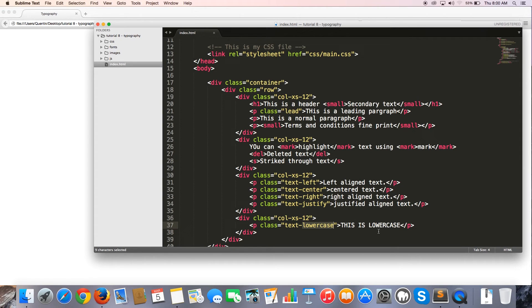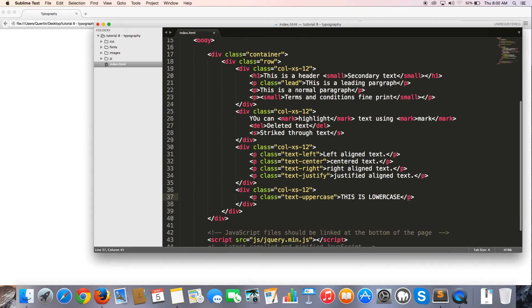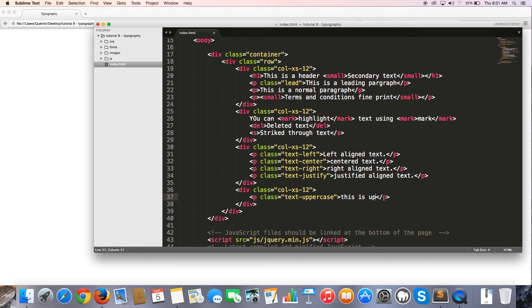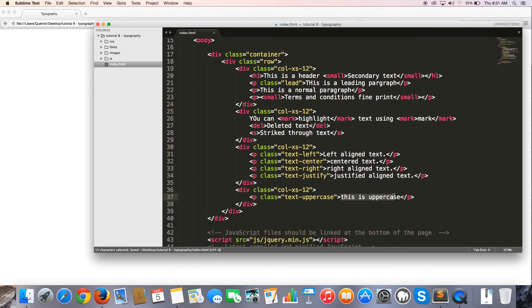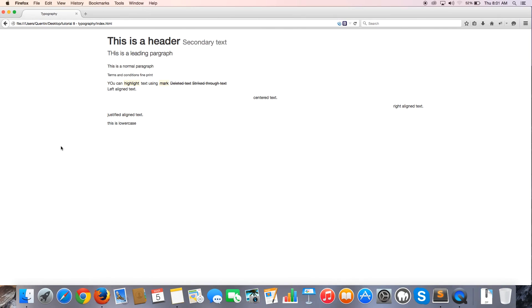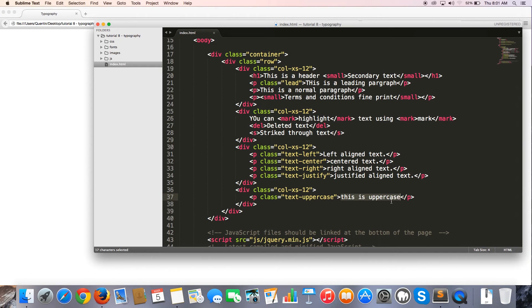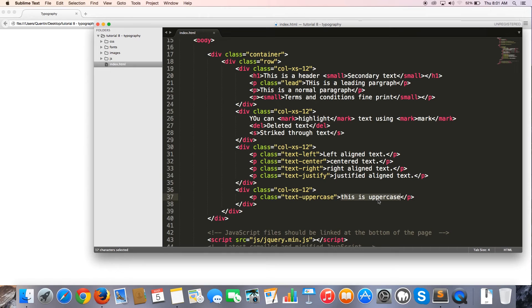We can also change this class to text uppercase. And what that will do if we type this all in lowercase. This is uppercase. Then what text uppercase does is it transforms all of this lowercase text to uppercase text. So if I come back here and I hit refresh, you can see that now all this text appears as uppercase text. But I typed it in the code as lowercase text. So if you guys ever want to maybe change the case of some text. Make it uppercase or lowercase. Then that is how you do that with CSS or Bootstrap rather.